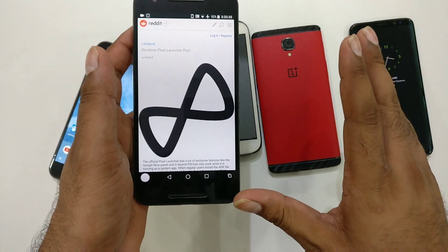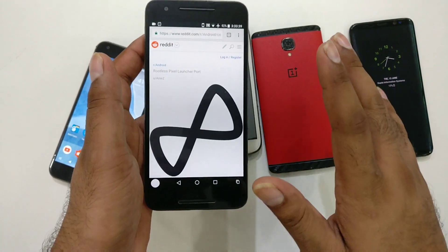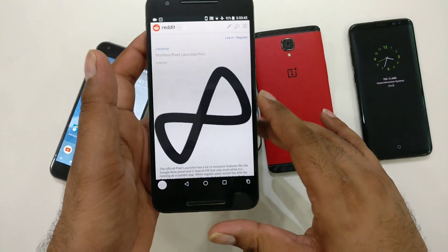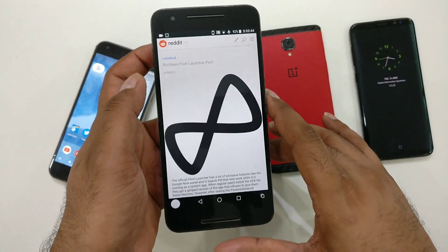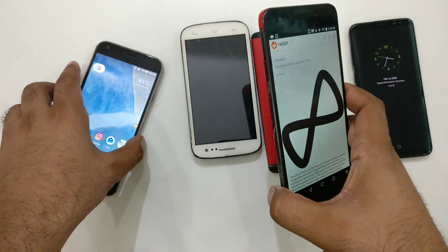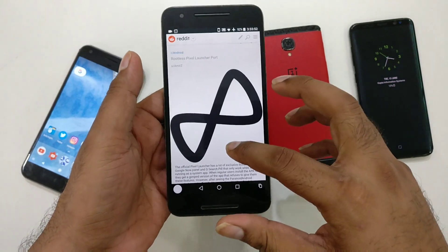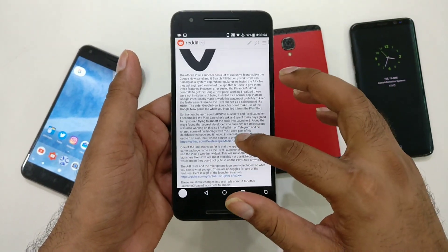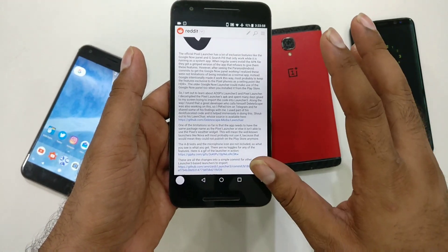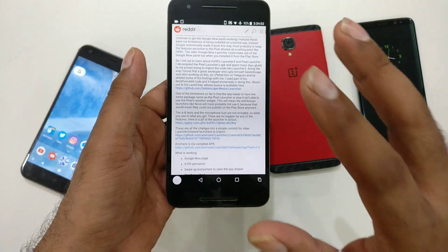A few developers combined the AOSP Launcher3, which is a Pixel-based launcher, and they studied the Google Pixel Launcher and created a new launcher. They named it the Pixel Launcher, because it has to be renamed that way to get the Google Now swipe feature working. Please check the video description — there are a lot of things going on. Within just two days, this post got more than 15,000 comments.